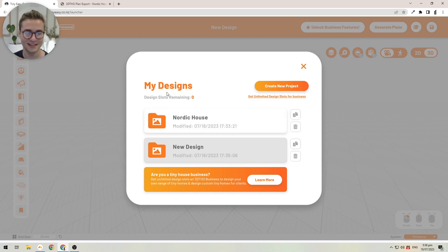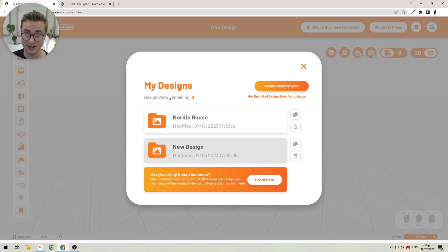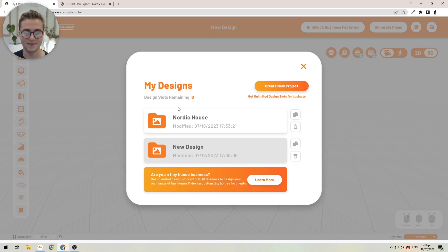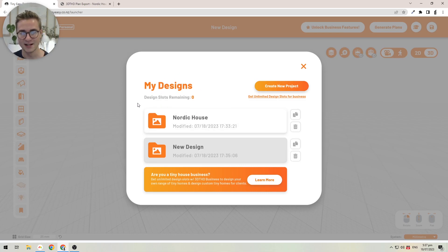You'll see that there's currently no design slots remaining. That's because we're on a personal version or free trial version, which comes with two design slots, while the business version comes with unlimited design slots.